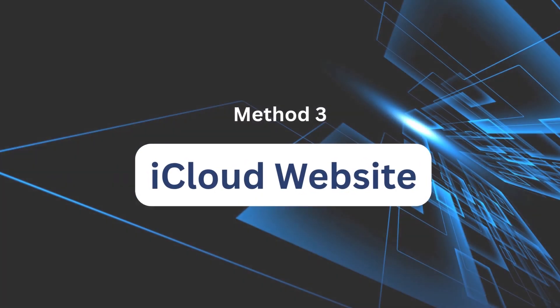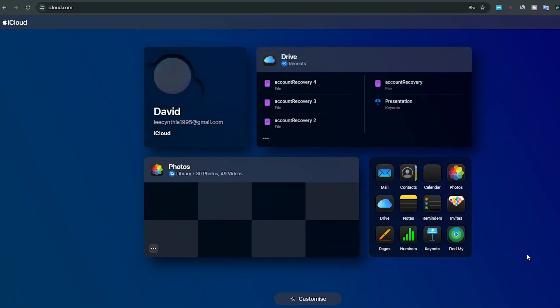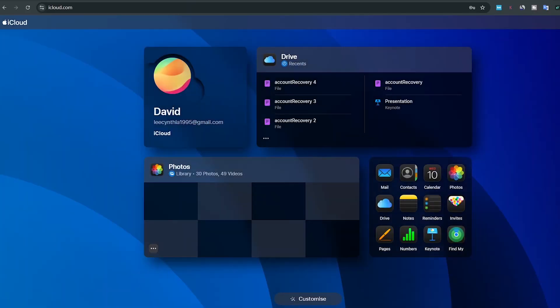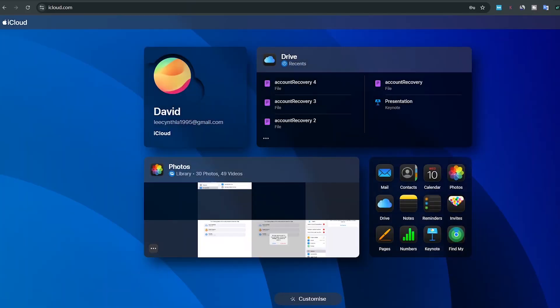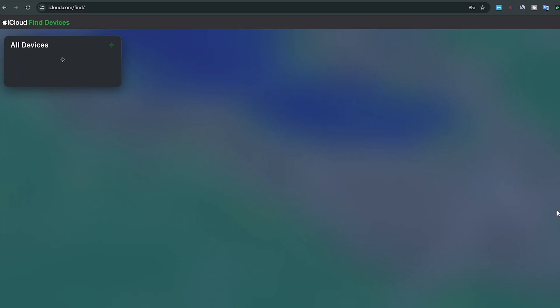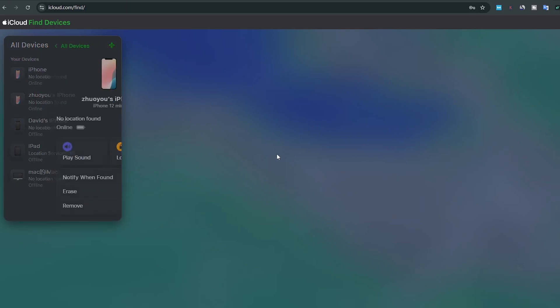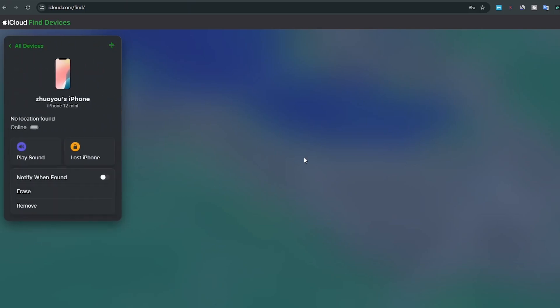Method 3: iCloud official website. Go to the iCloud official website and log in with your Apple ID. Click on Find iPhone or Devices. You'll see a list of all devices tied to that account. Choose the iPhone you want to unlink and remove it from the account.